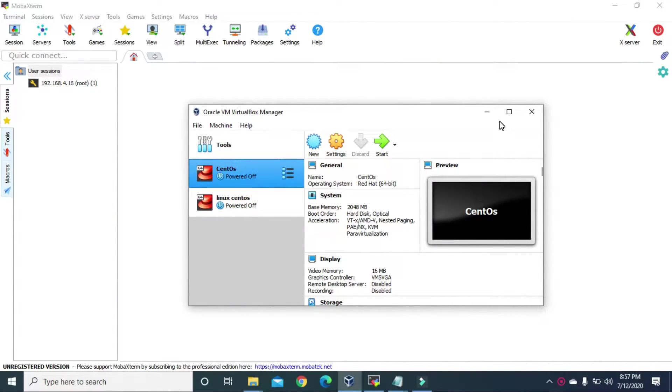Hello guys, welcome to Tech Vitals. Today we are going to learn about GPT partition in Linux using the gdisk command.